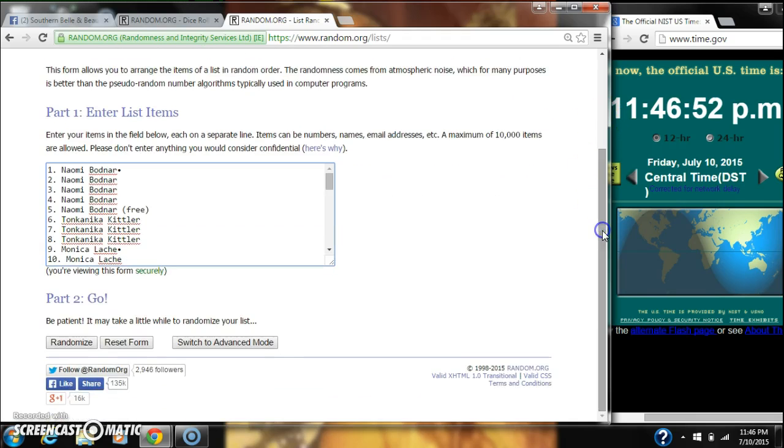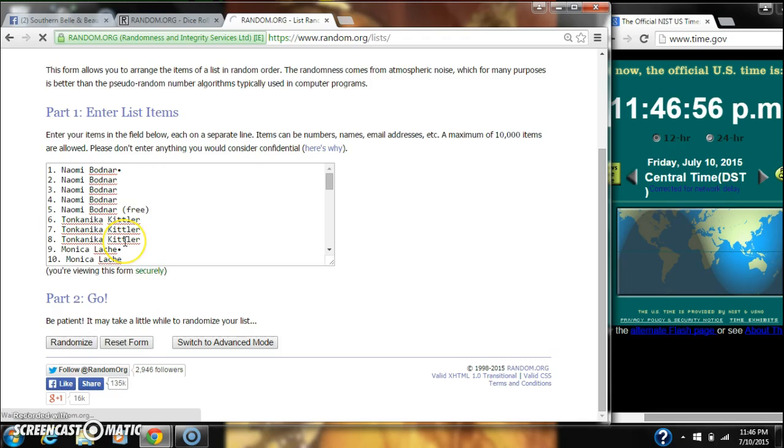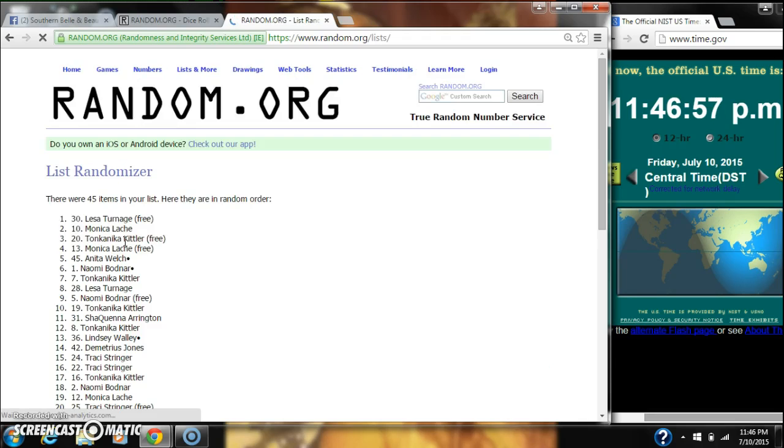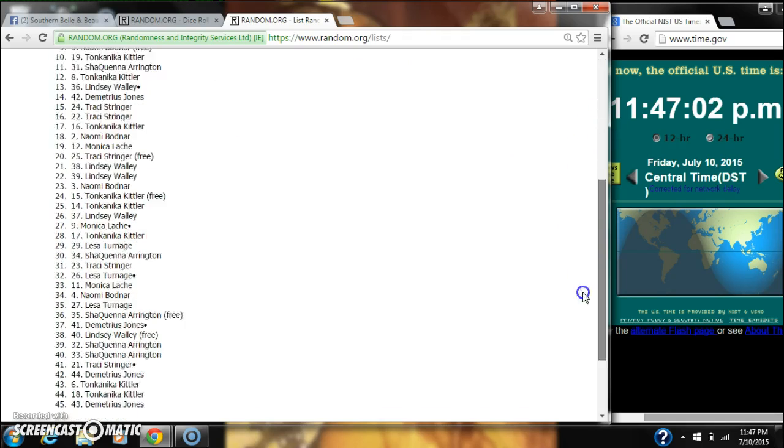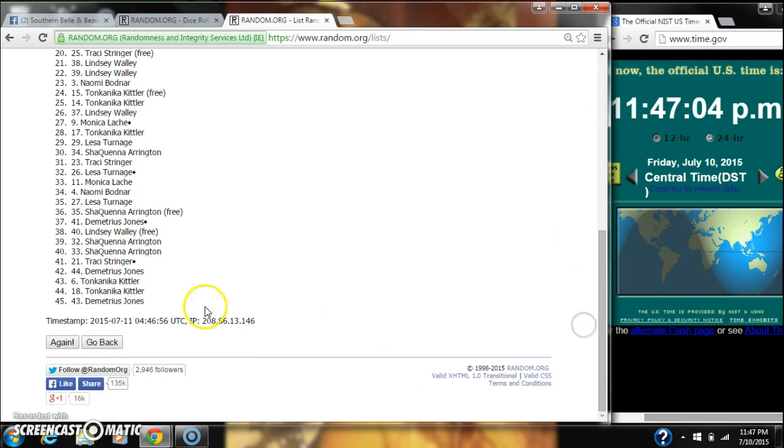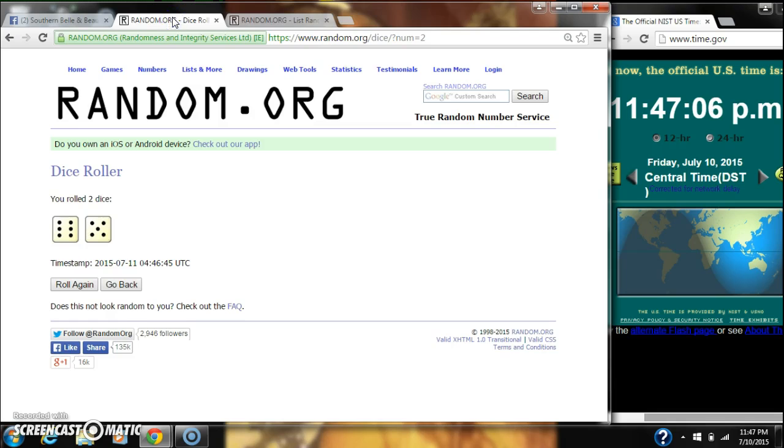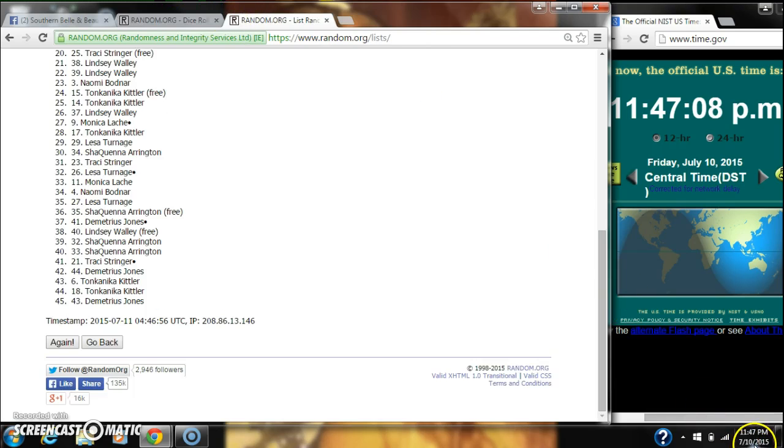We're going to randomize for the first time at 11:46. After the first time, there are 45 items on our list with Miss Lisa Tarnage on top and Demetrius on bottom. Dice, copper, and 11. So here we go at 11:47.